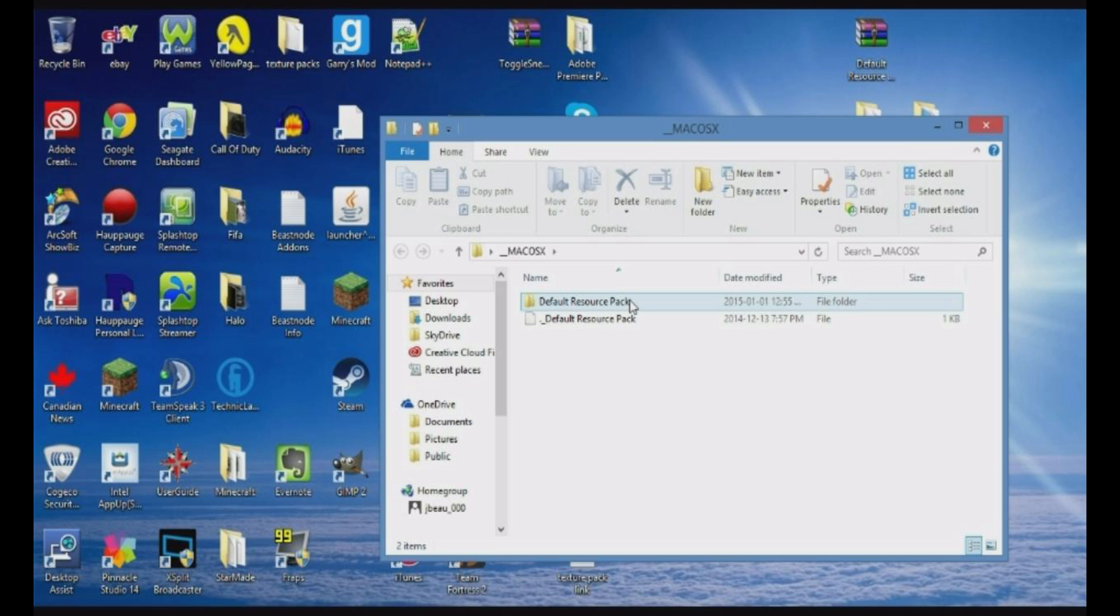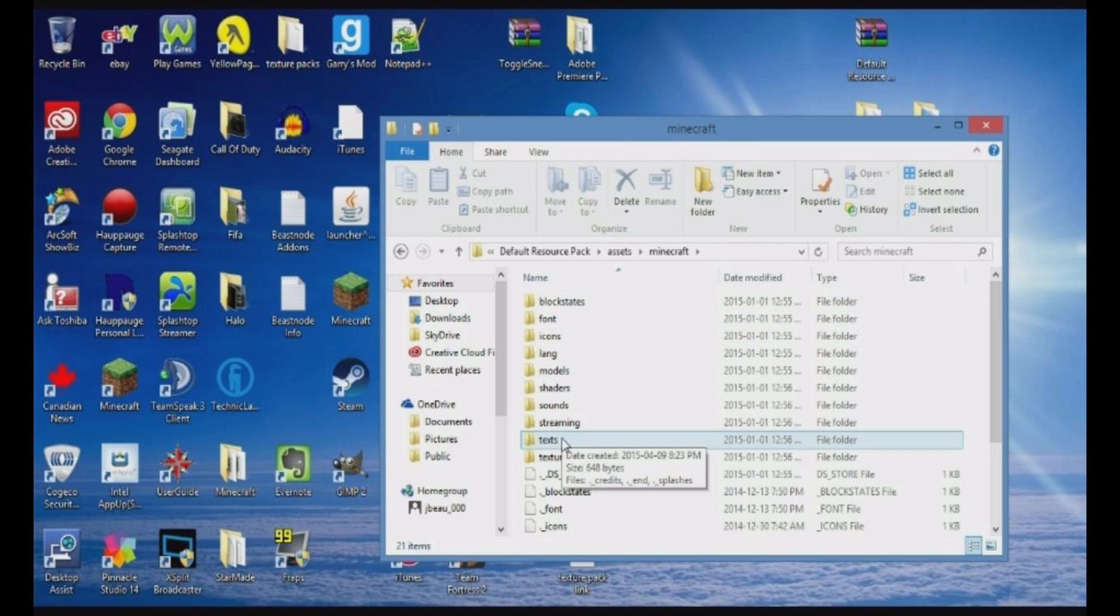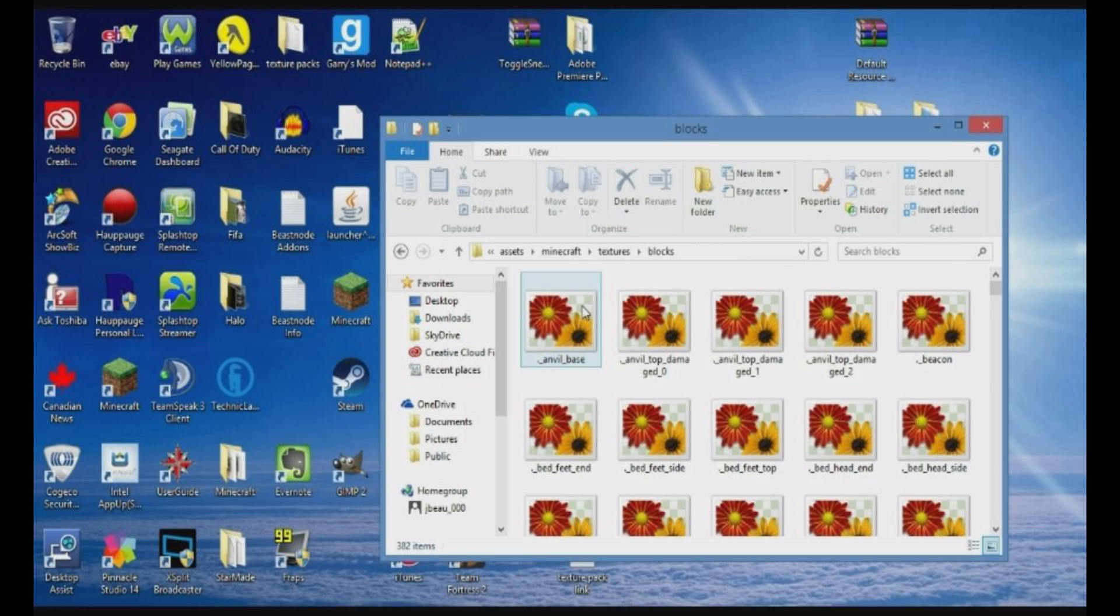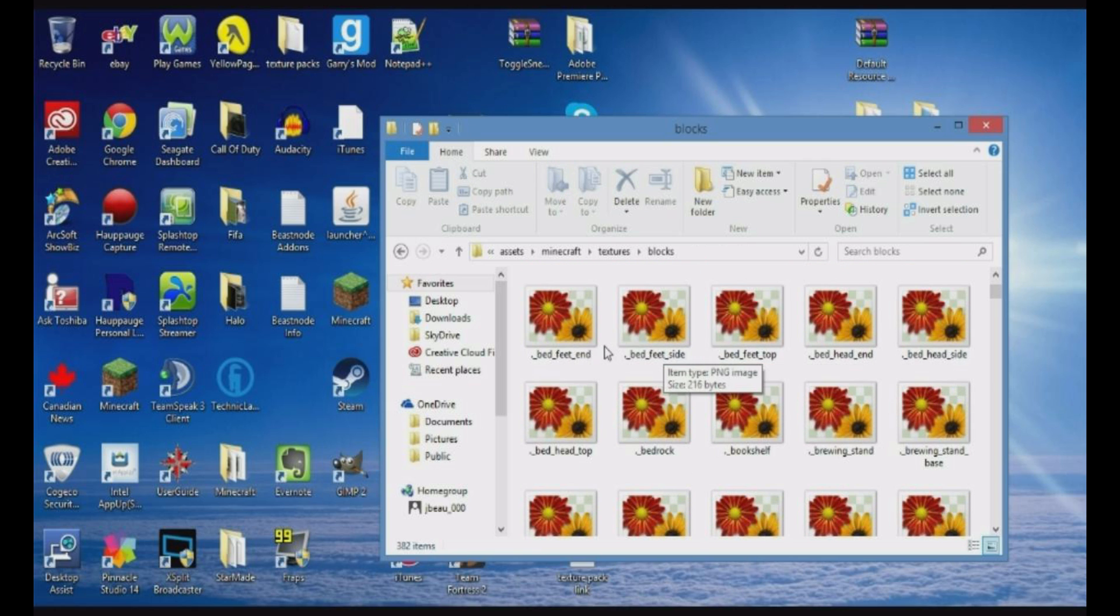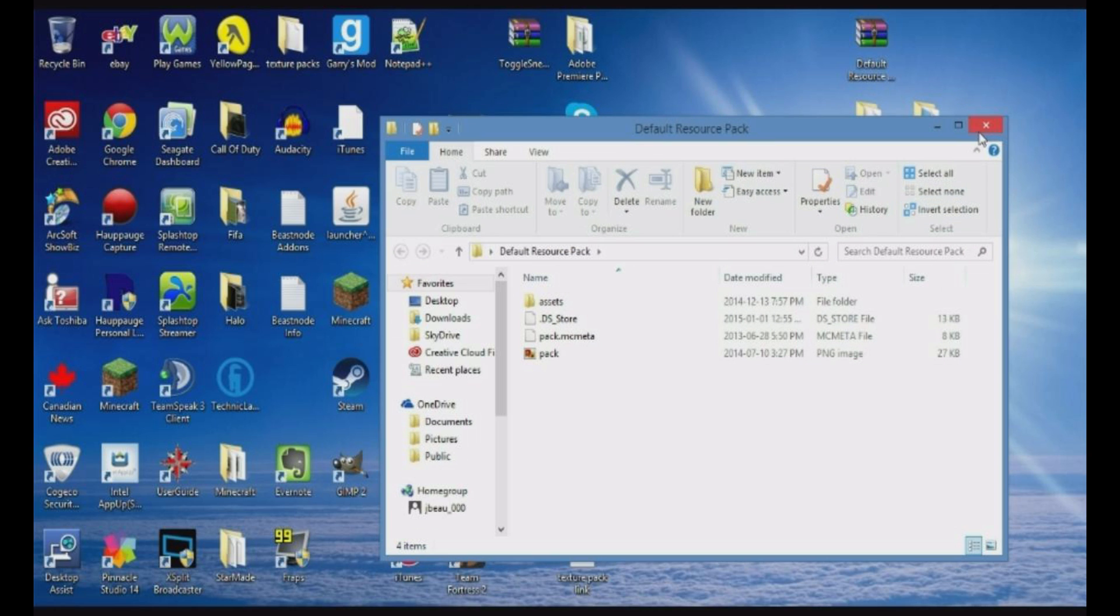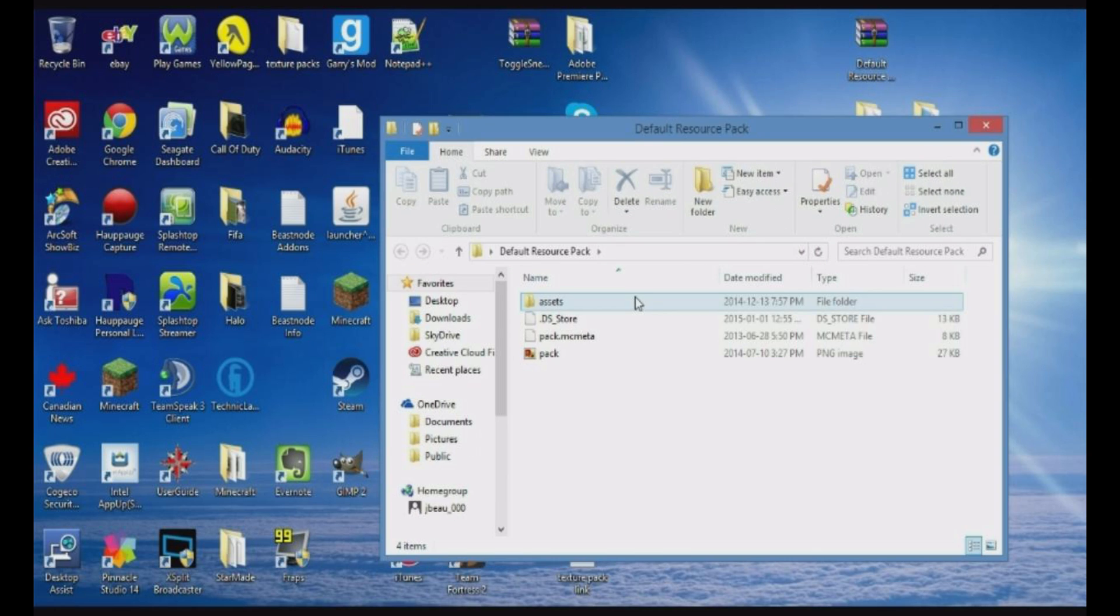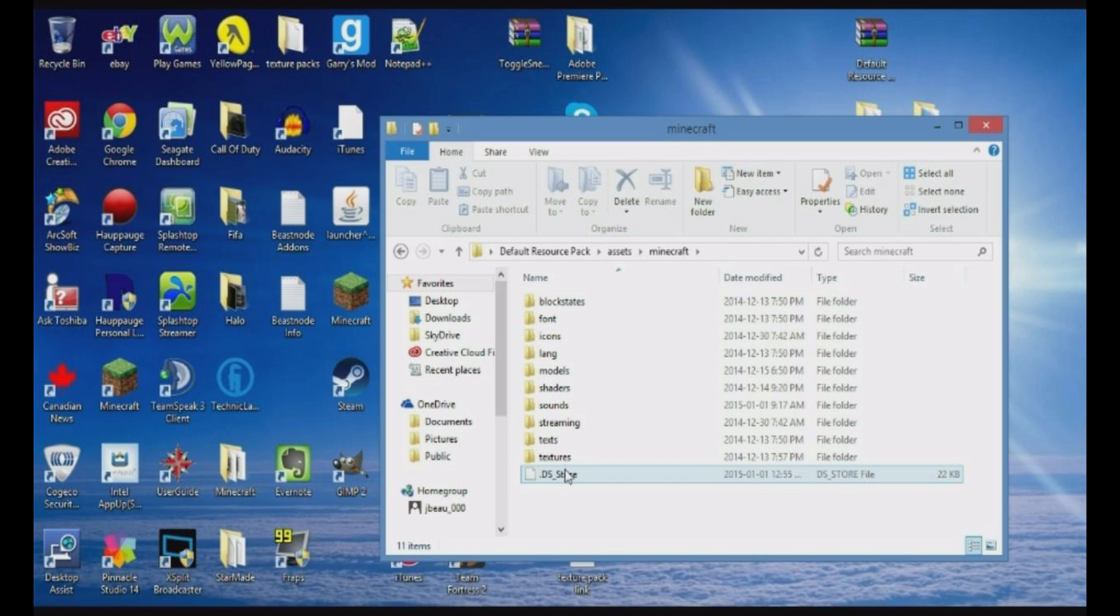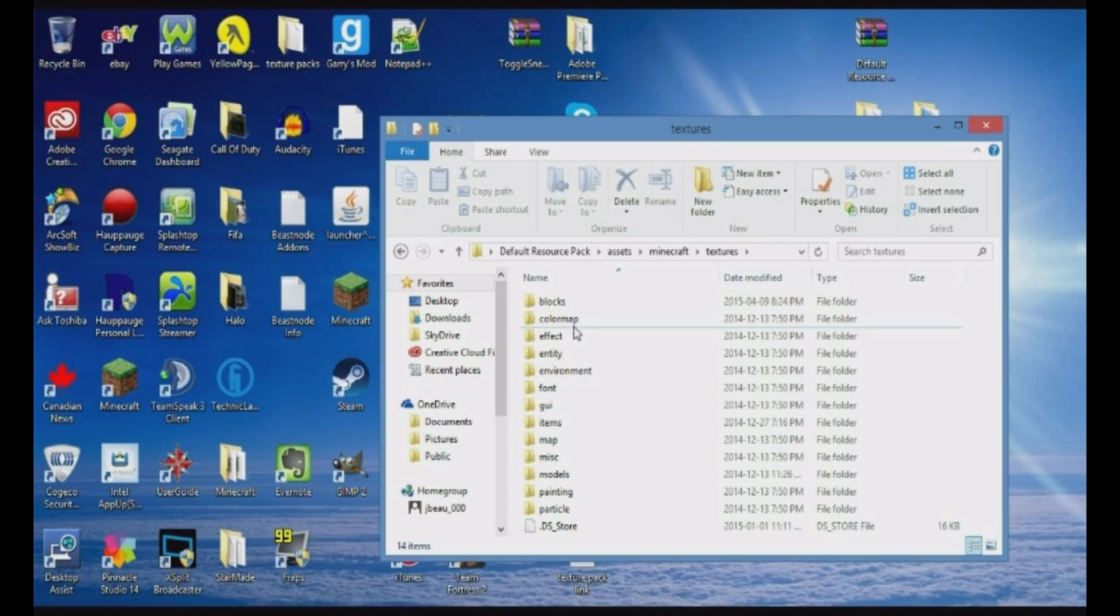I'm assuming this is for Mac users, so basically you just go into Assets, Minecraft, Textures, and then you have the Blocks. You have all these blocks. For some reason you can only see flowers, but it's basically the same thing. I'm using Windows, so you go into Assets, Textures. You can do anything.